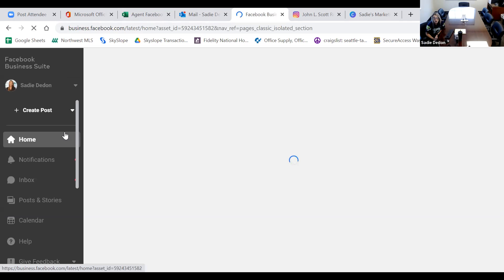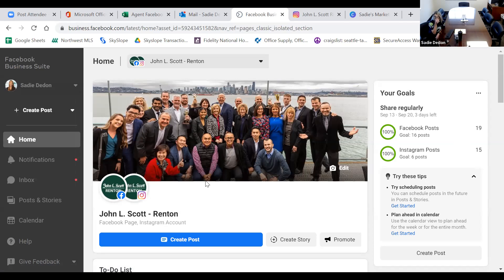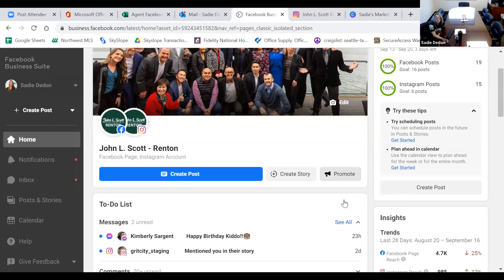When you click into Business Suite, it's going to pop up a whole separate tab that is not associated to Facebook. This is my John L. Scott Renton Facebook Business account. I've linked my Facebook and Instagram account for John L. Scott Renton. I believe it does link LinkTree — the circle would pop up — and if you want to do Twitter that would pop up too. I know that is coming down the line since Facebook is monopolizing all of social media.